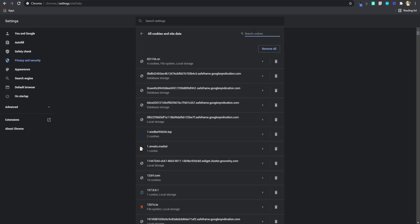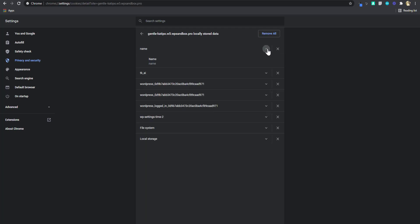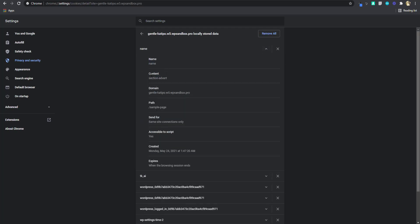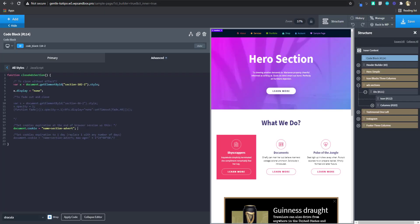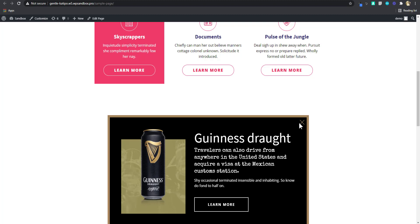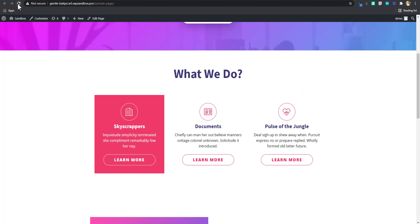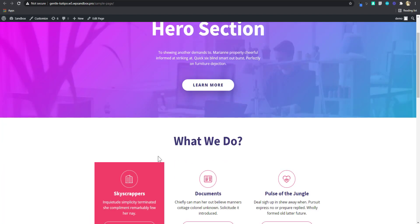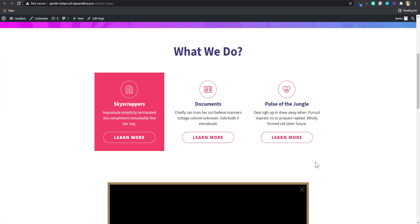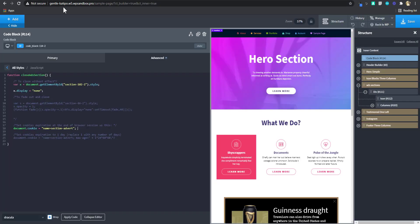Searching for the site name — 'gentle something' — we can see a cookie is present and its name is 'section_advert'. That's the cookie that has been set. Now we want the advert to display only once per session — meaning if a user dismisses it, goes to other pages and comes back, or refreshes the browser, we don't want it to show again.